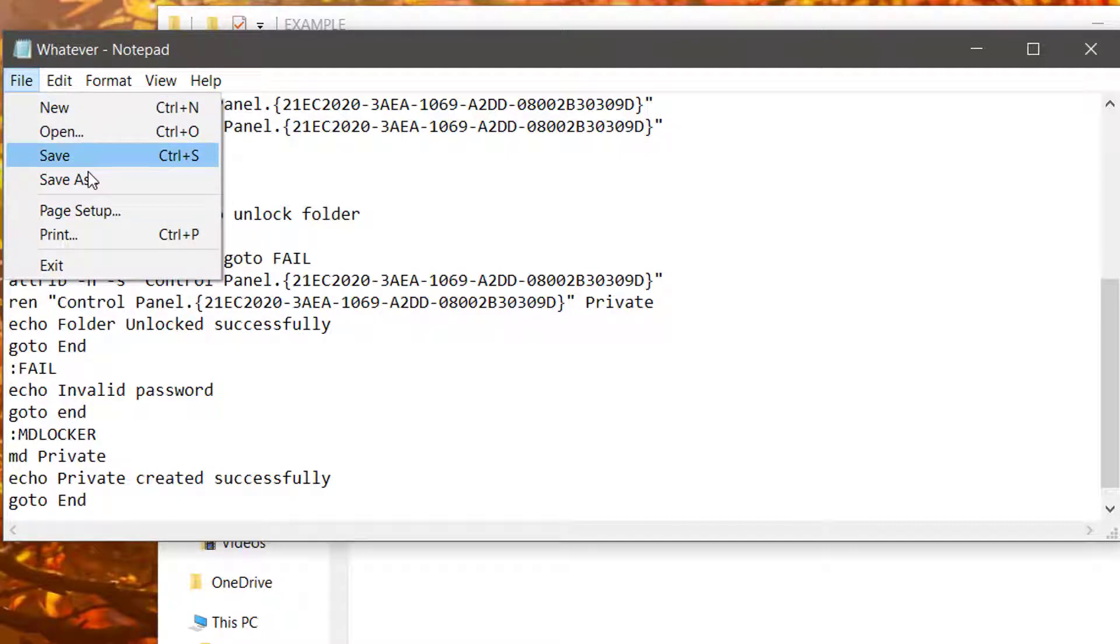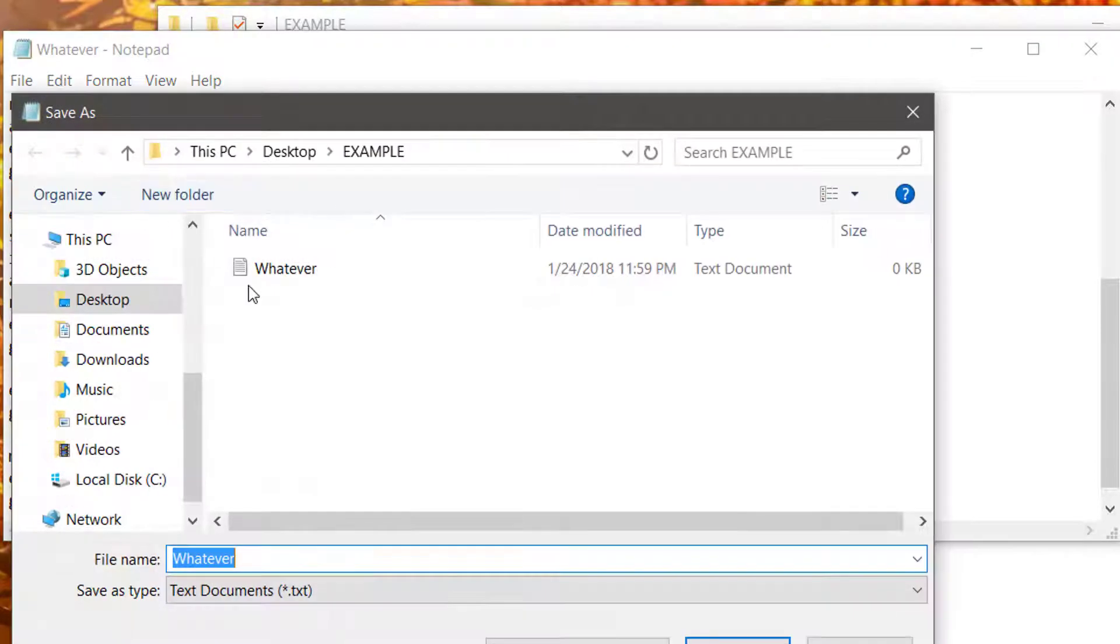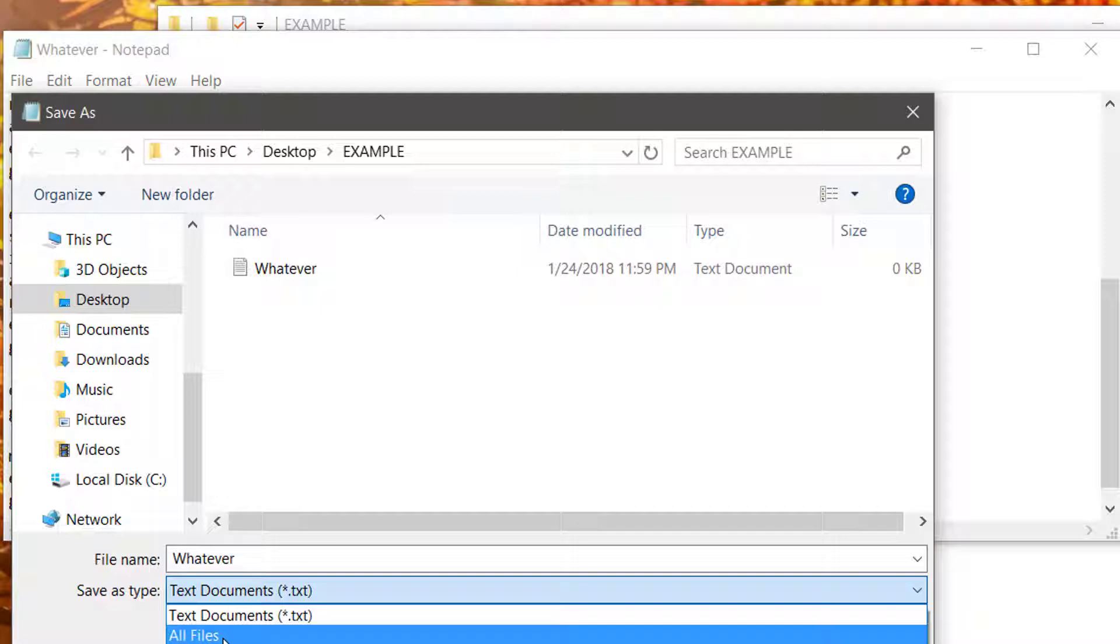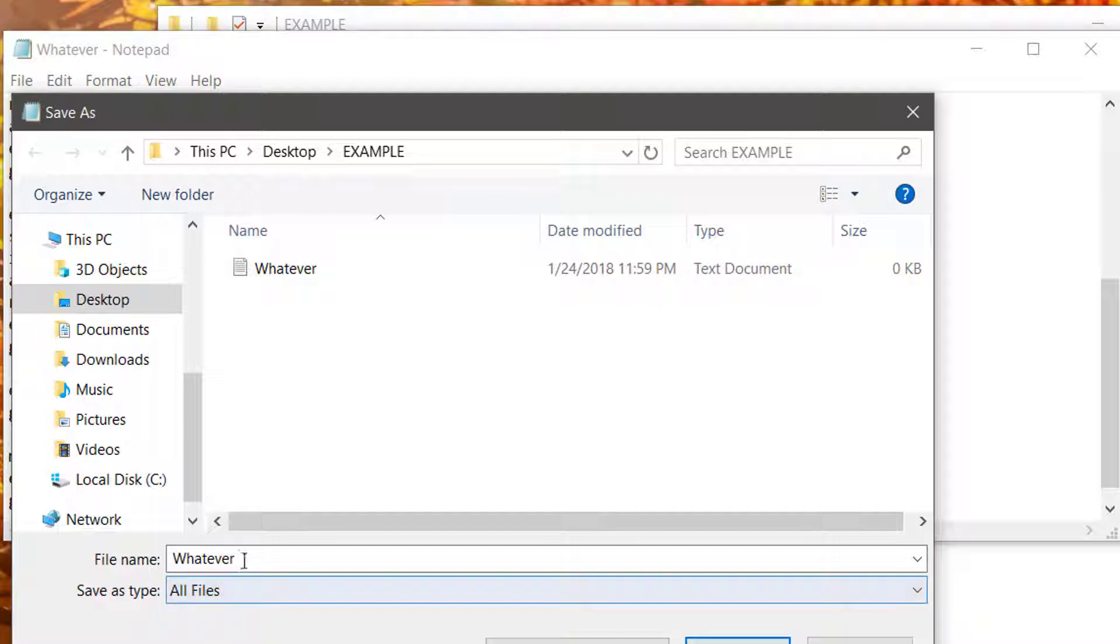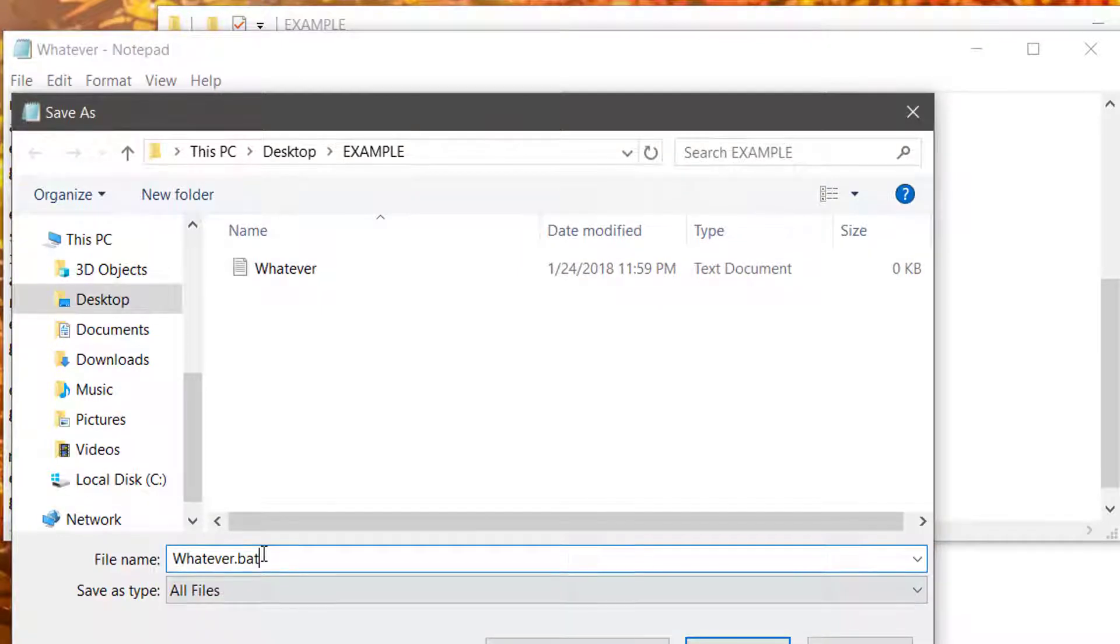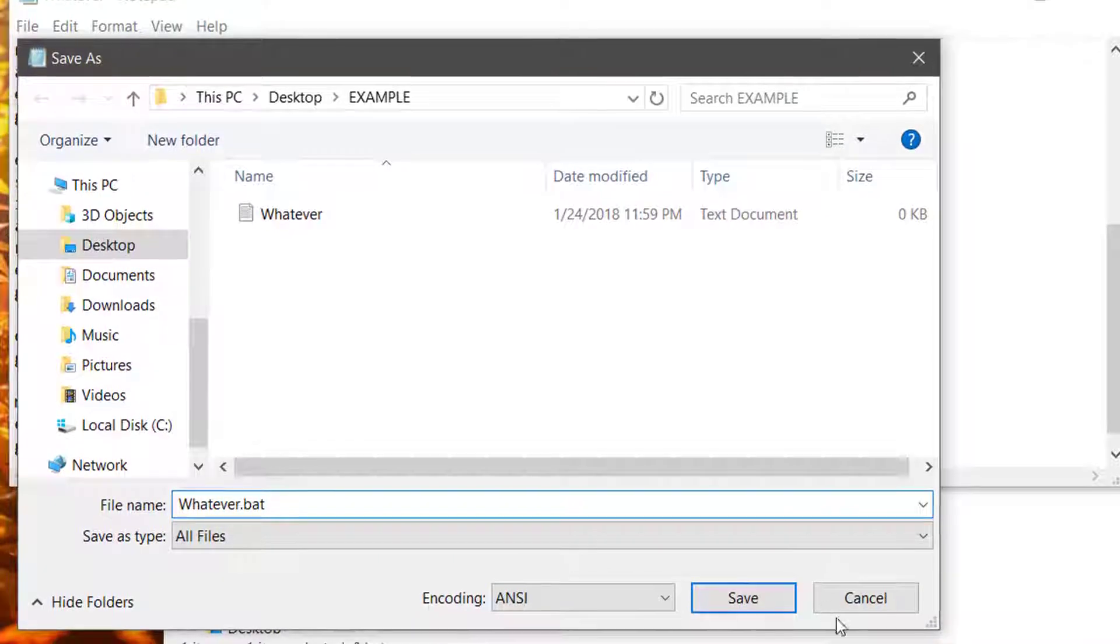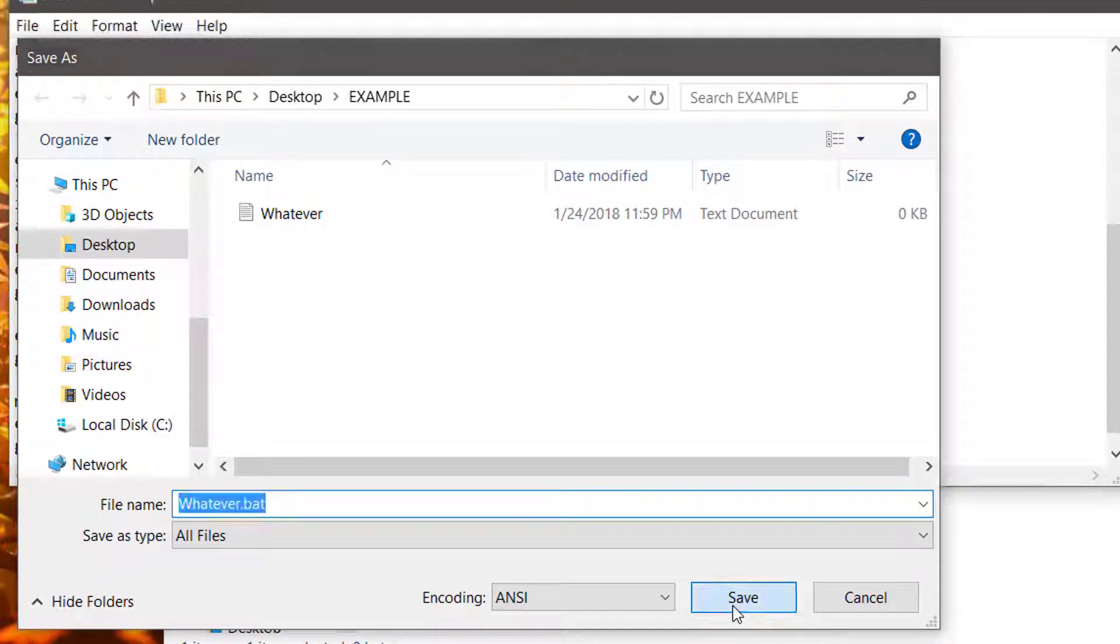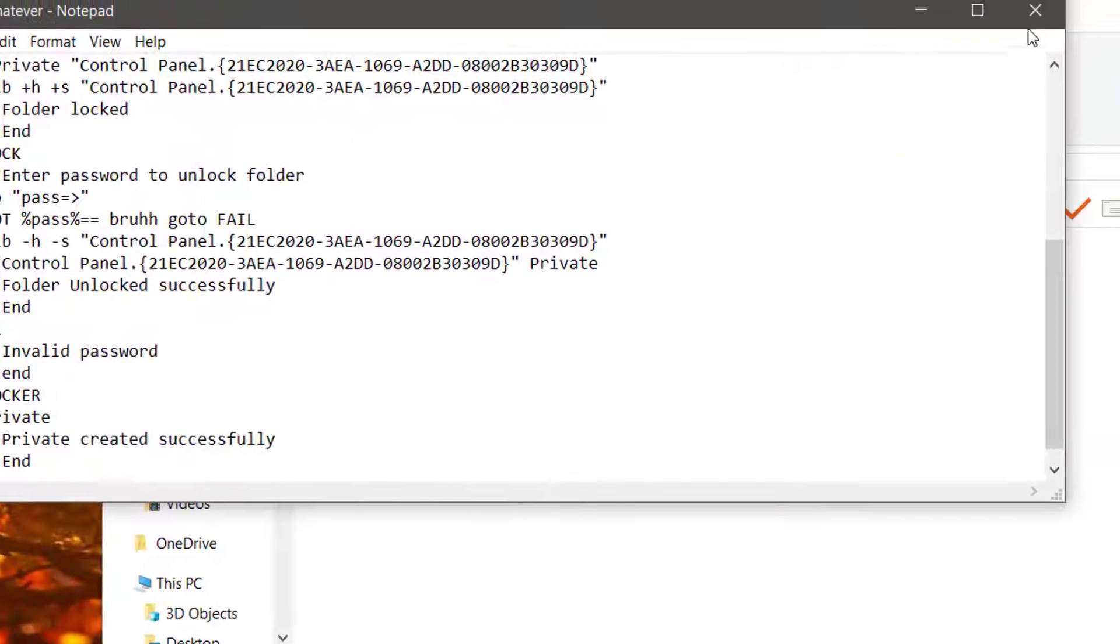Next, you're going to go to File, Save As. Go to All for Save Type, and then type .bat after the name. Go ahead and click Save.